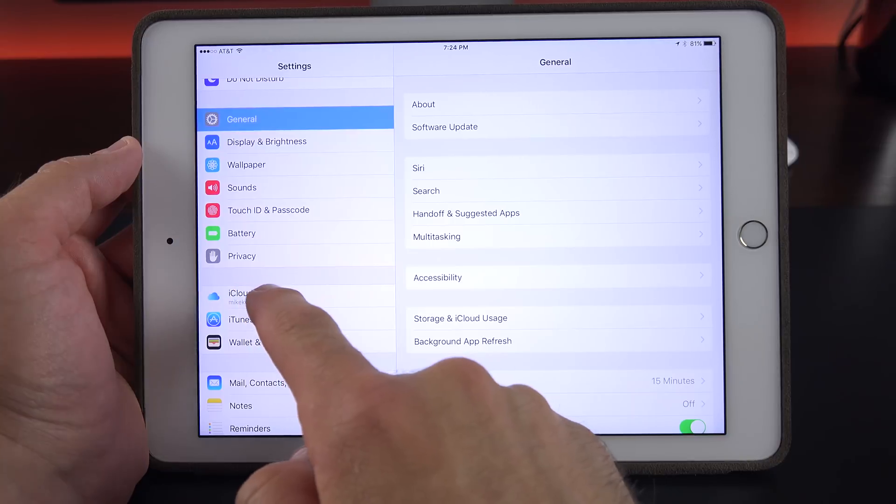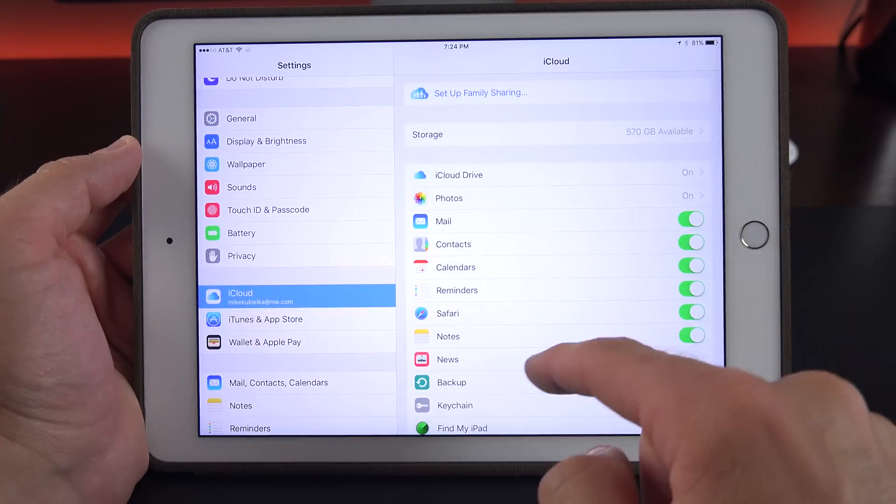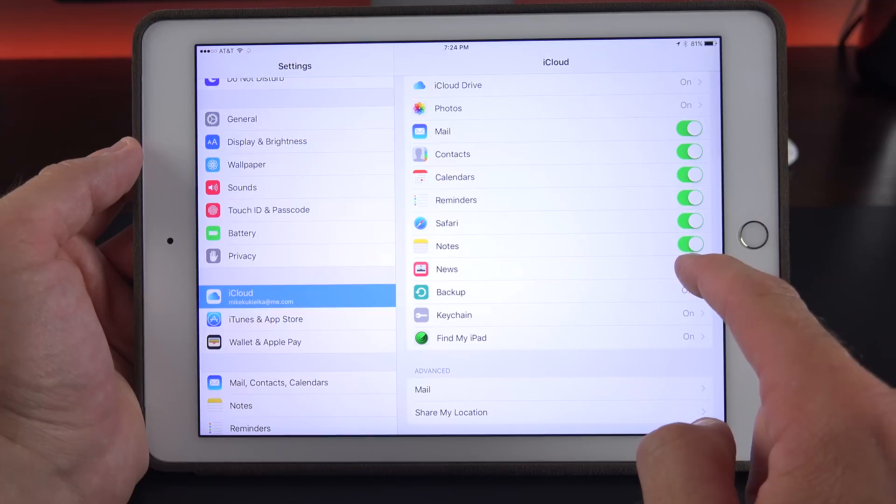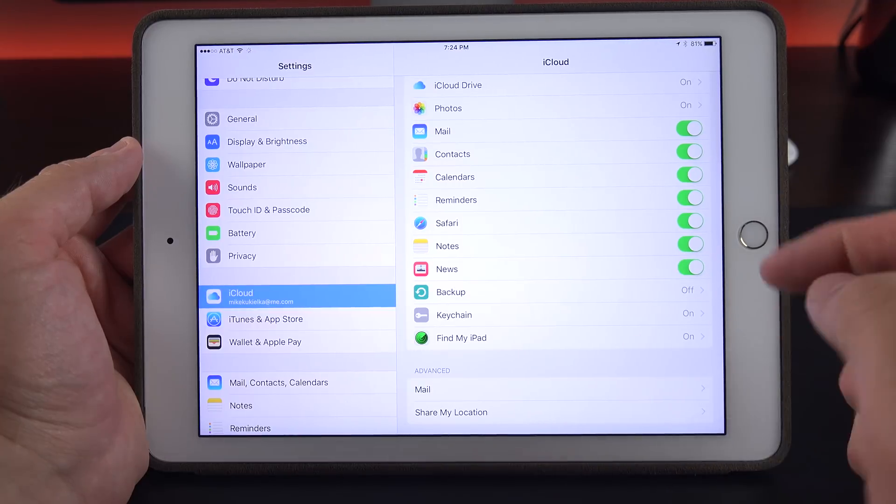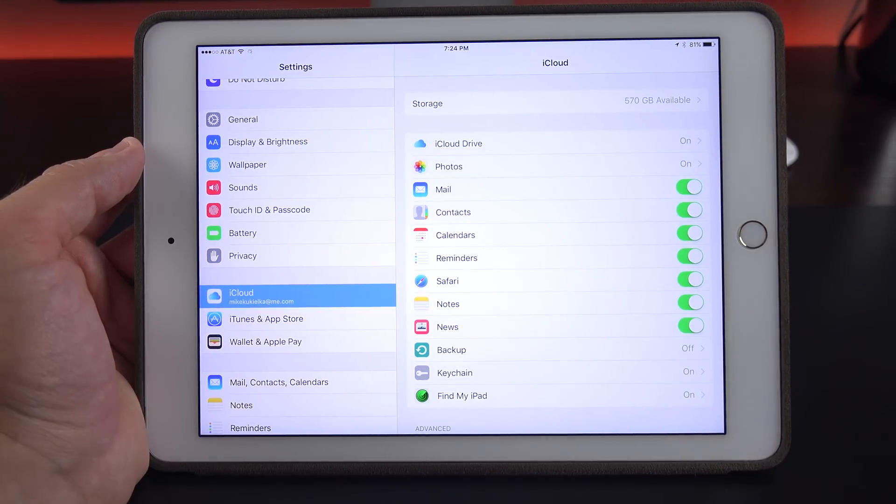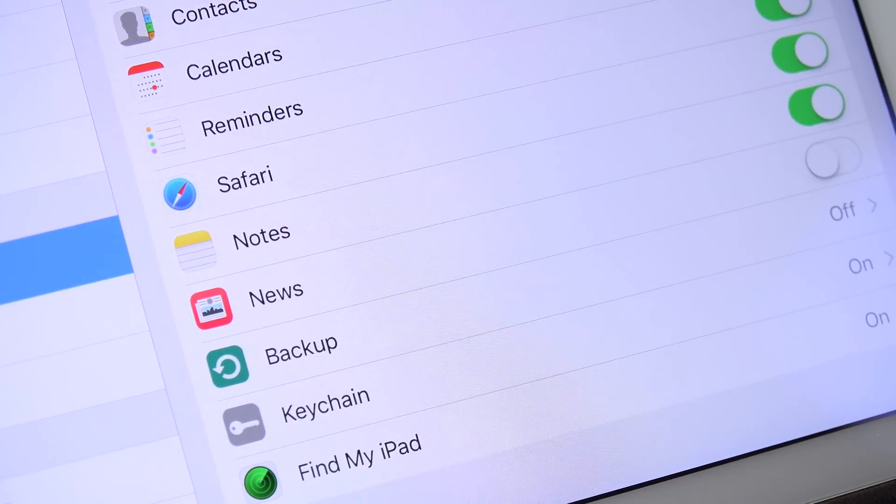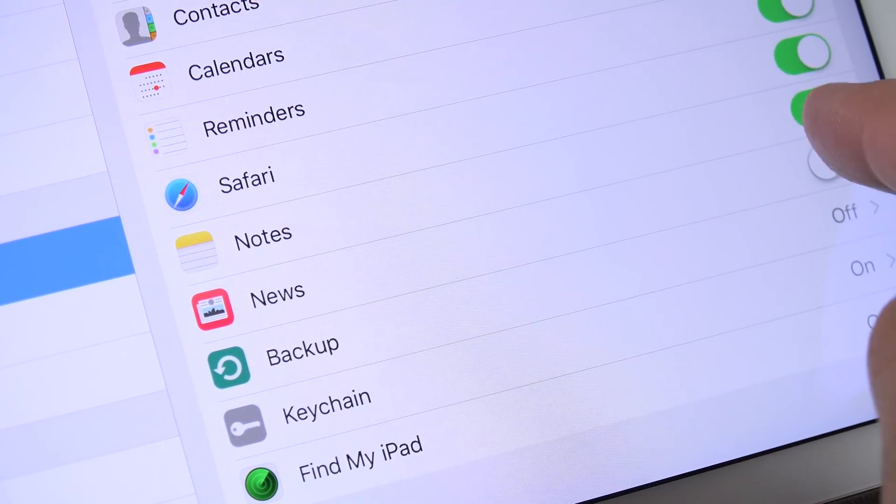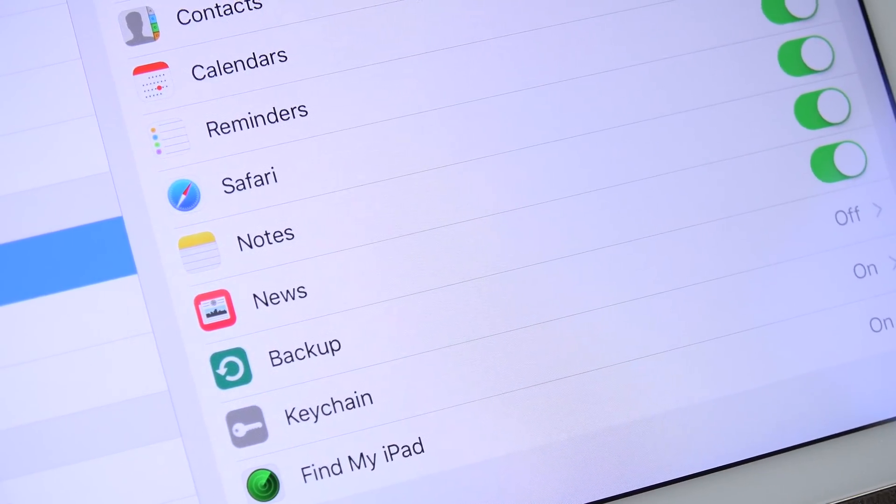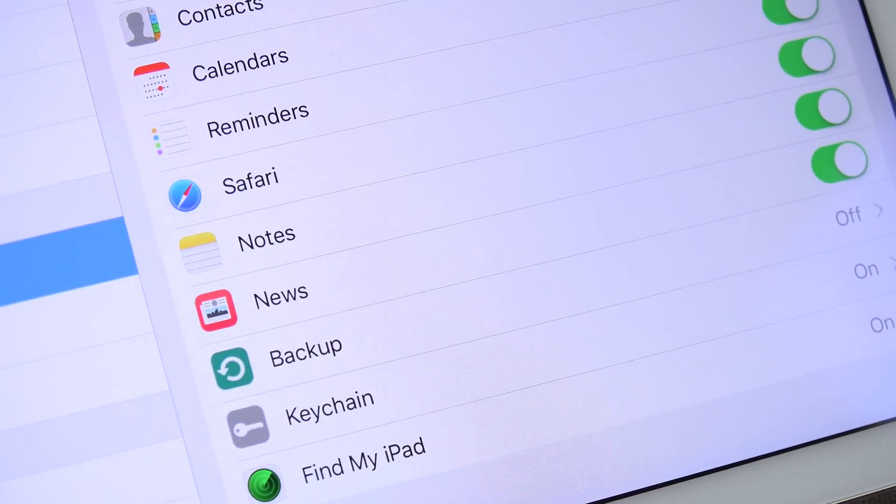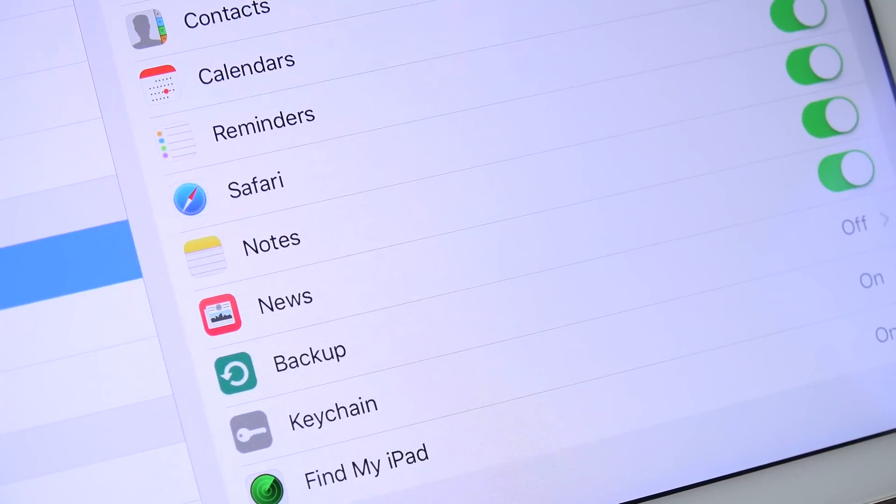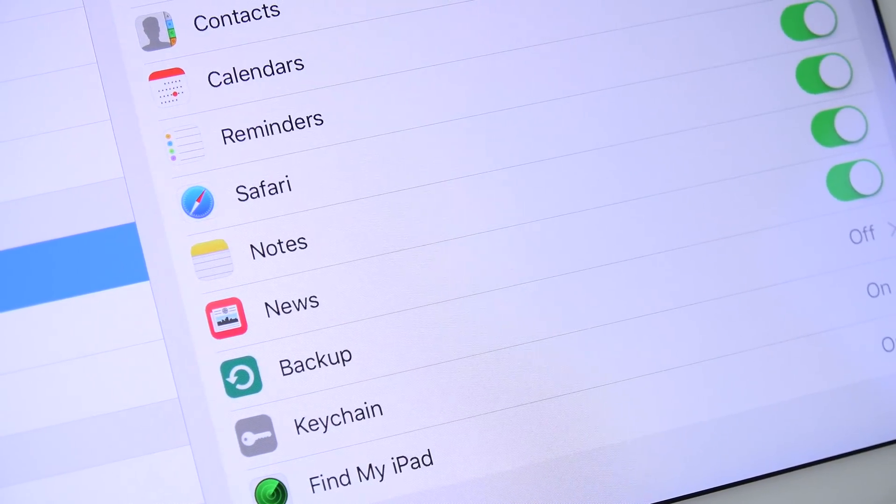Now while we're in settings, there's another tweak under iCloud settings, so we now have the option to toggle on news. Basically this will sync the news app across devices. You can imagine news content you edit or change on one device will sync across multiple devices with your iCloud account. But unfortunately, right now the news app has not yet launched on the betas.